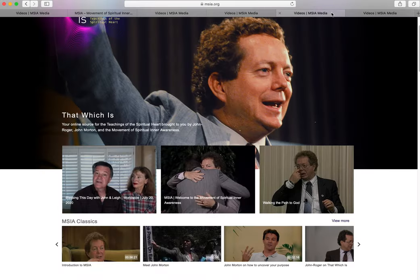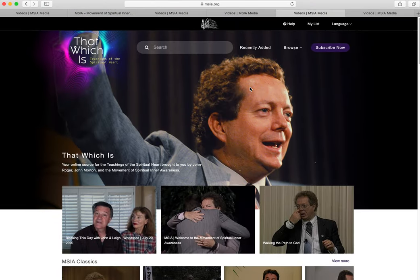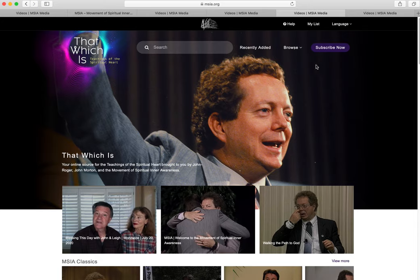We are now on the MSIA student version homepage for That Which Is. Notice that the Subscribe Log In button now says Subscribe — you can click here to subscribe to That Which Is. At the very top, you can see there are all kinds of links for finding content, getting help, and managing your account, including My List for your favorite saved videos.